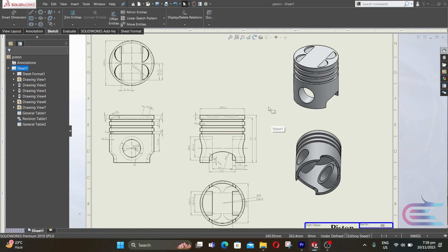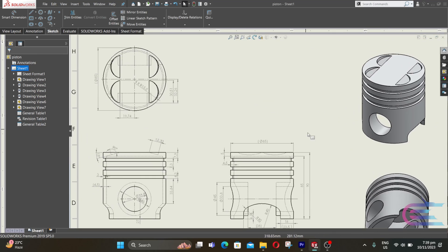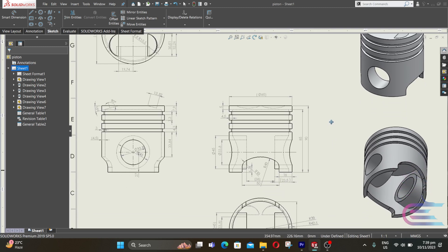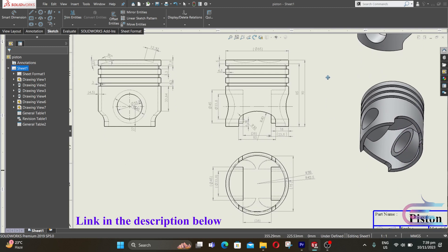Assalamualaikum, welcome to Explore. In this tutorial we are going to design a piston and piston pin. Here is the drawing of the piston.